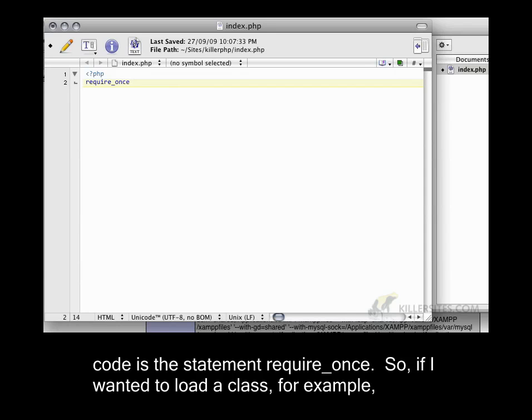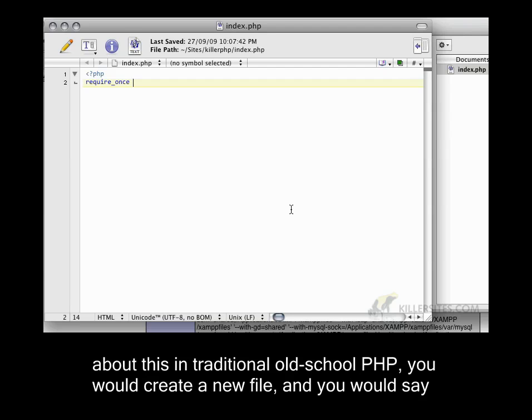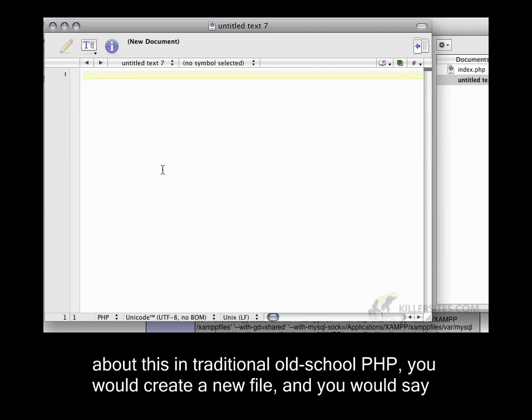So if I wanted to load a class, for example, and I'm going to create a class called a user, it's going to be a user model. So if we think about this, in traditional old-school PHP, you would create a new file,